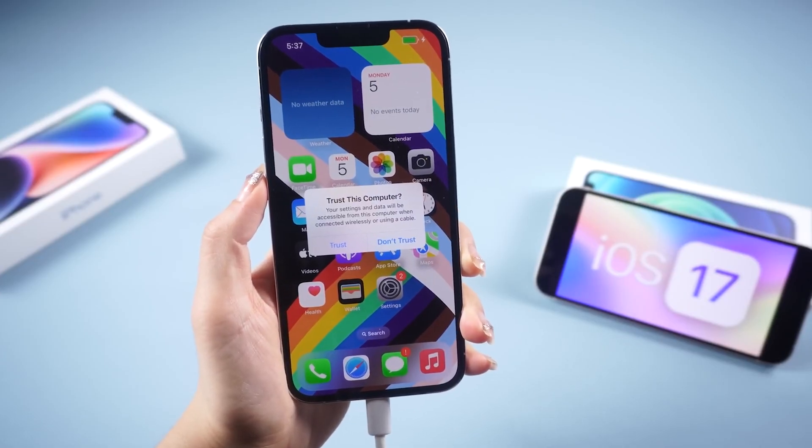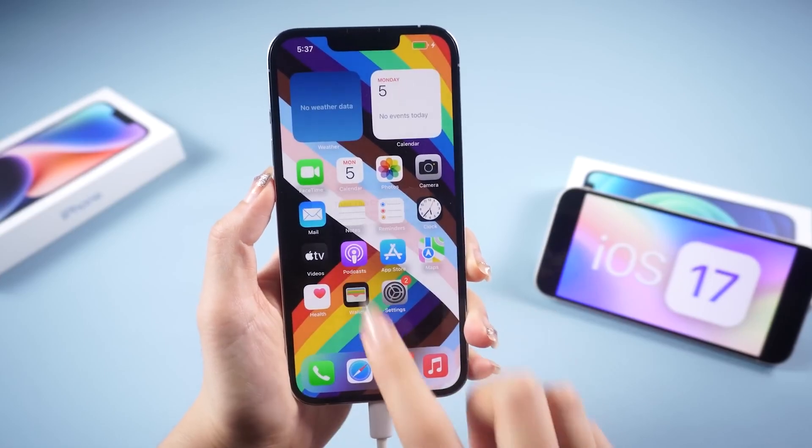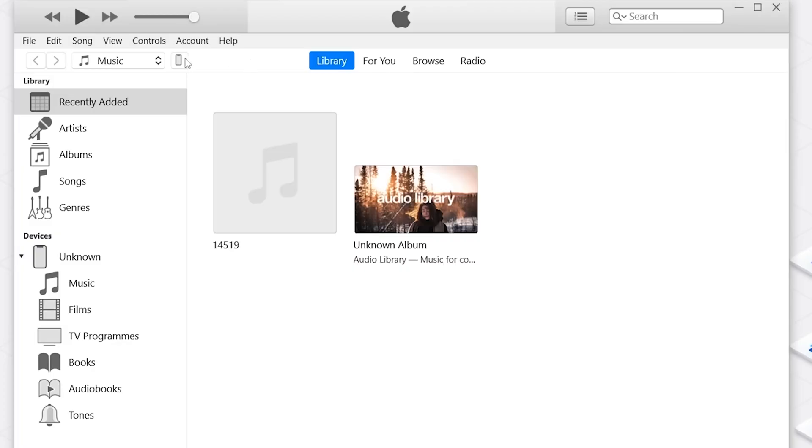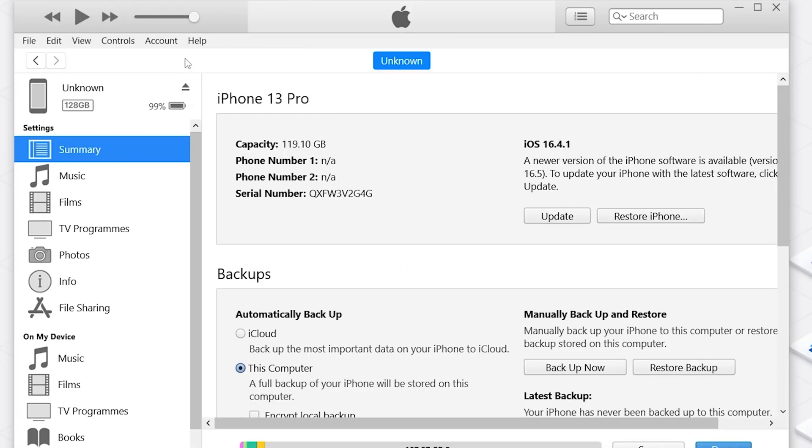Before we move ahead, I would really like to tell you that you need to take a backup of your phone right now. Developer betas are often buggy, and if you want to go back to square one, having a backup will let you do so easily. Now since you have backed up your phone, we can proceed.